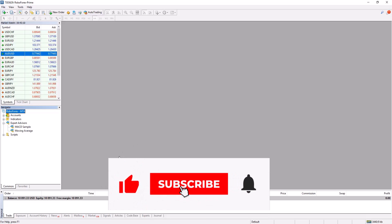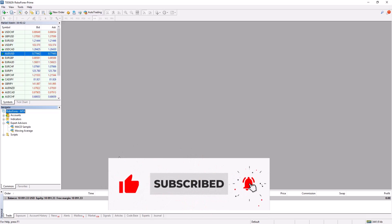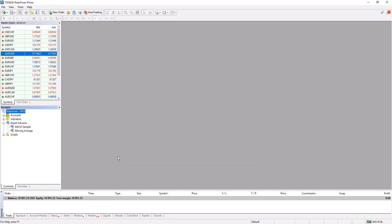Hi guys and welcome to the next lesson of this workshop. In this lesson we are going to show you export of strategies to MetaTrader and also complete settings of MetaTrader 4 so the strategies would trade automatically. You will see how to copy indicators, we will explain parameters, how to run more strategies in the same MetaTrader, and also where to find logs in MetaTrader in case you need to contact us because of some bug or problem.